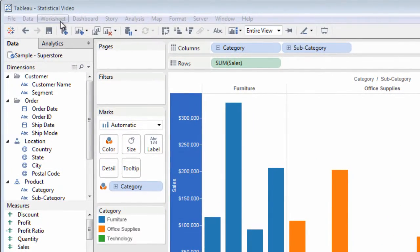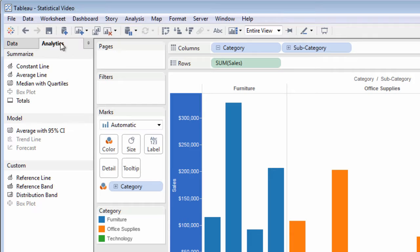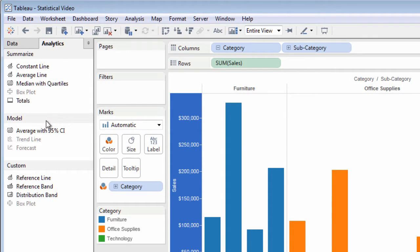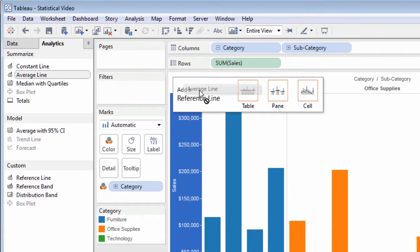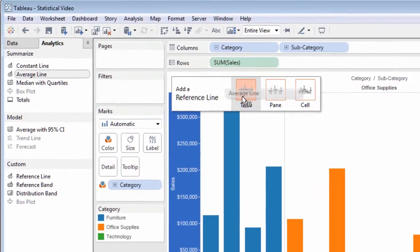Click the Analytics tab to choose from a variety of analytics options, such as average lines. When you drag an average line to your chart, Tableau displays a reference line drop zone where you can choose the scope of the reference line.